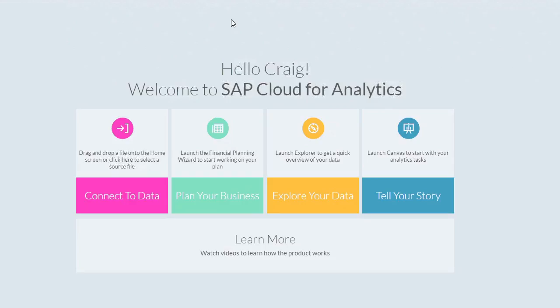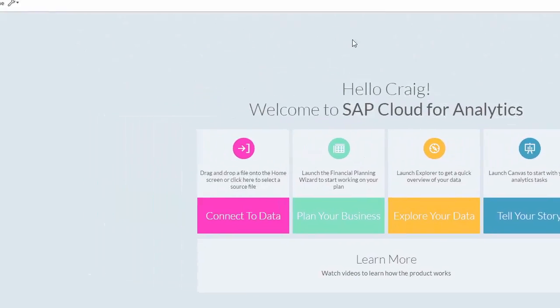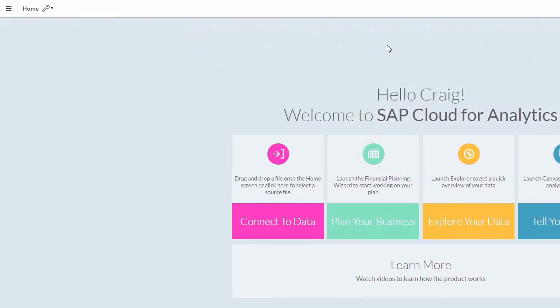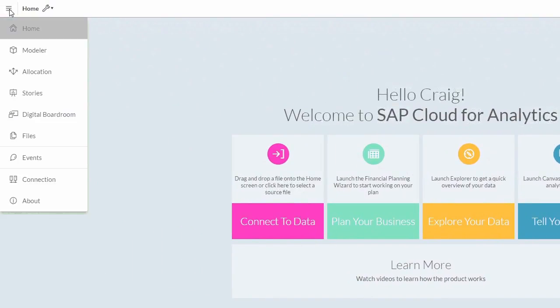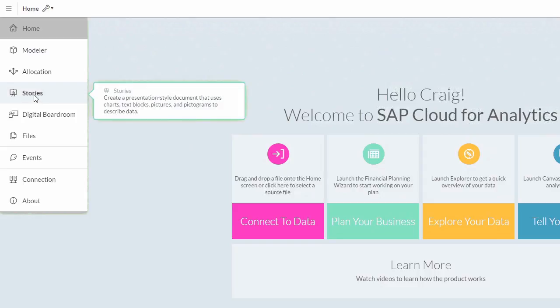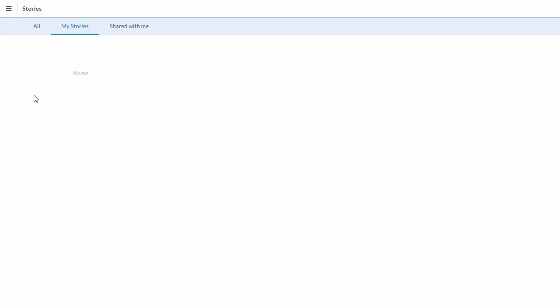As you can see here, I've logged into SBOC and I'm on the initial landing page. From here we can go to the story page by clicking on the menu icon in the top left-hand corner and selecting stories from the drop-down menu.